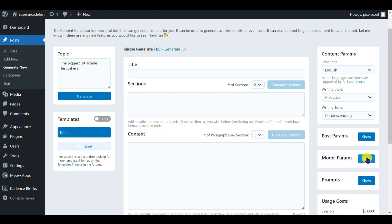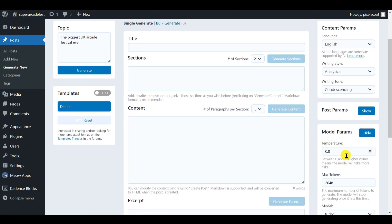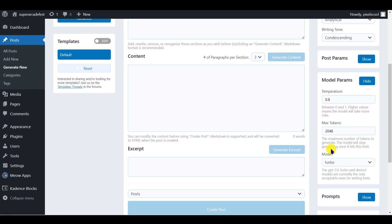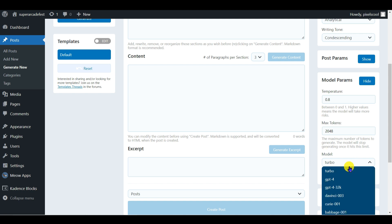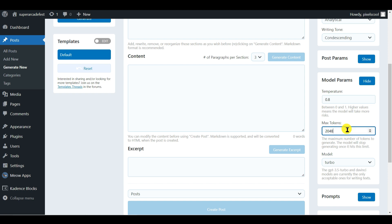In model params, you have a temperature setting, which we'll be looking at when we create chatbots later in this series. And you also have a list of the available open AI models. At time of recording, the default model is turbo, and this may have changed by the time you see this. Max tokens relate to the combined length of the prompt you send to the model, and the length of response that's permissible. We'll be leaving this value as is for this beginner series.